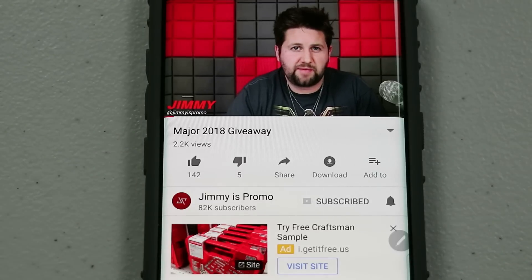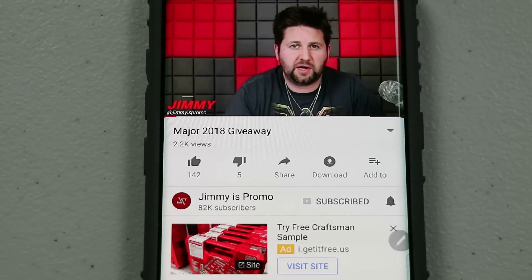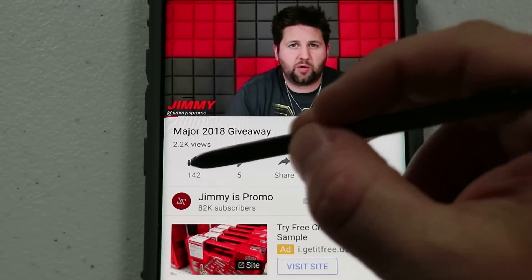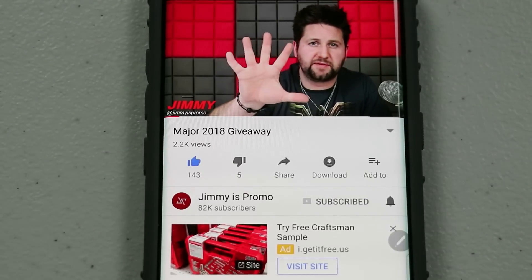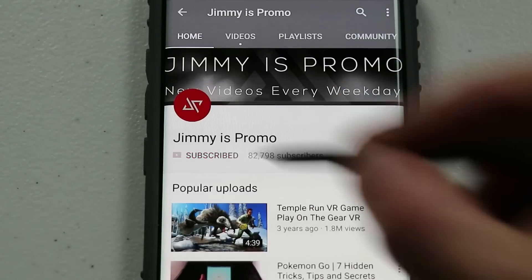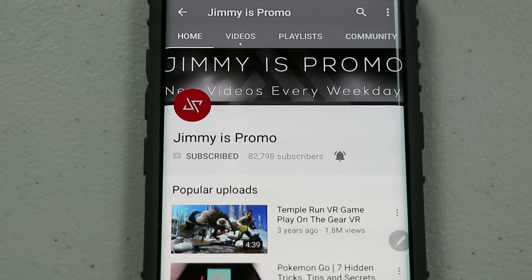Hello everybody, it's Promo here back again with another awesome video. If at any point in this video you like what you see, make sure you hit that like button, don't forget to subscribe, and hit the bell for notifications so you get notified of any future videos.